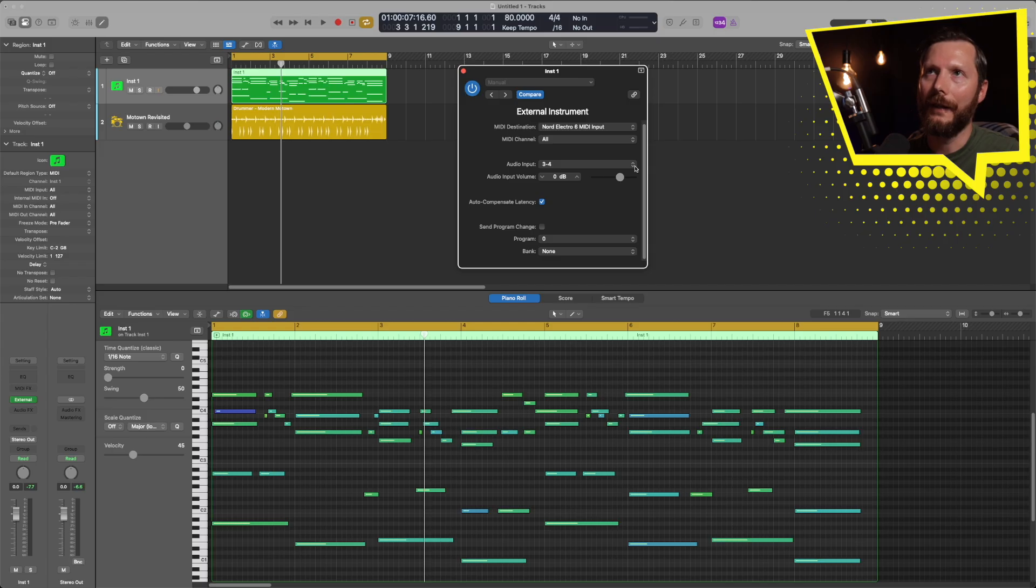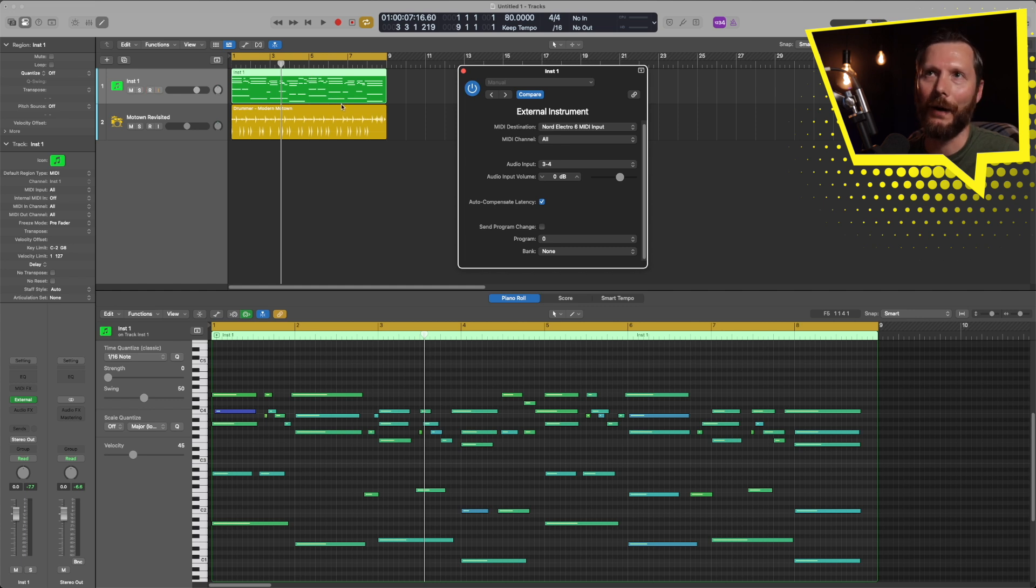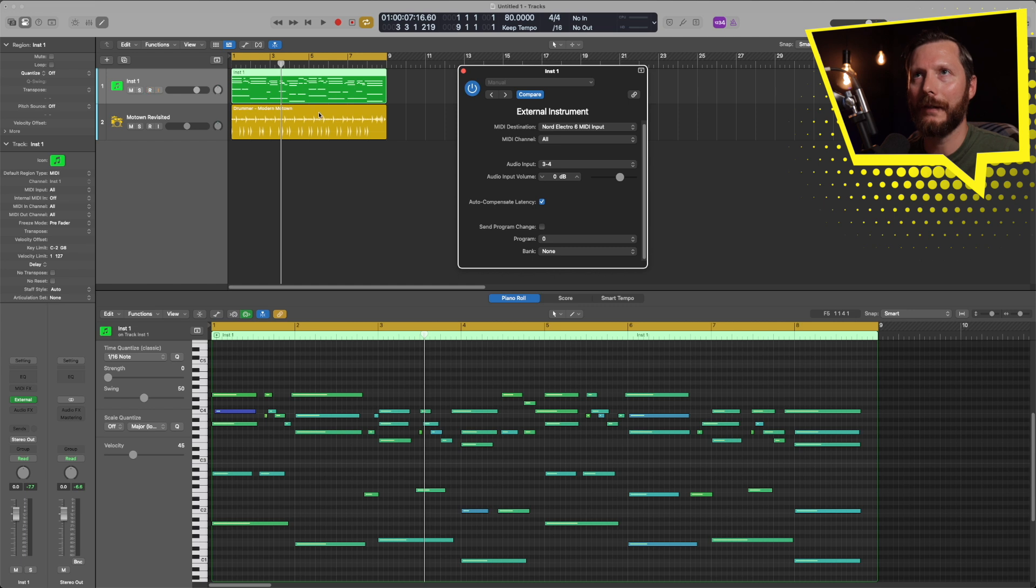So now that we've got our part all played in, we can either leave the equipment all set up as is. And when I hit play, you hear that it's indeed playing the sound from my keyboard. But if I wanted to create another track with a new sound using my keyboard, then this would now be lost. So what you want to do is commit this as an audio track.